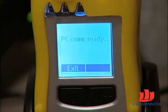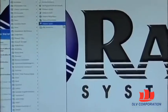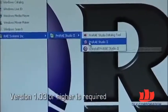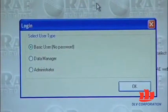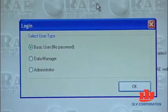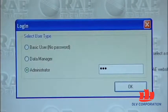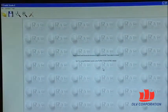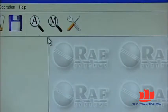Now your ToxiRAE Pro is ready to communicate with the PC. The next step is to load the ProRAE Studio 2 instrument configuration and data management software. ProRAE Studio 2 version 1.03 or higher will support the ToxiRAE Pro family. When the software loads, you're taken to the login screen. Log on as an administrator — the default password is 'RAE' all lowercase. After you've logged in, before performing any other operation, you must tell ProRAE Studio 2 to detect your instrument. The easiest way to do that is to use the automatic detect function.